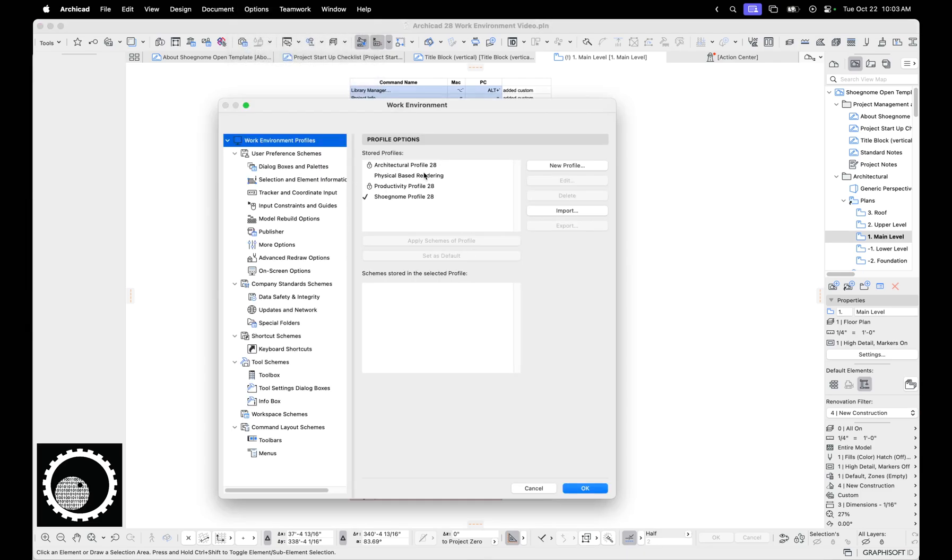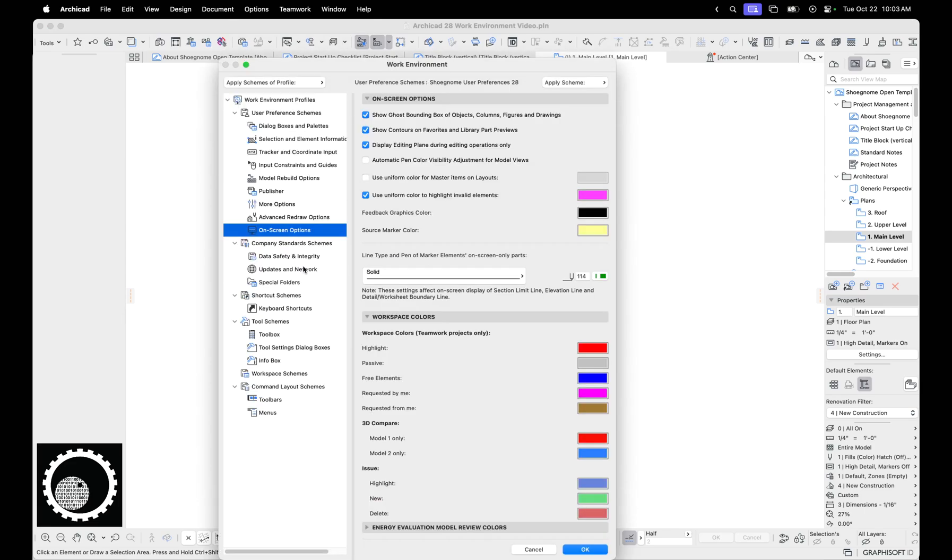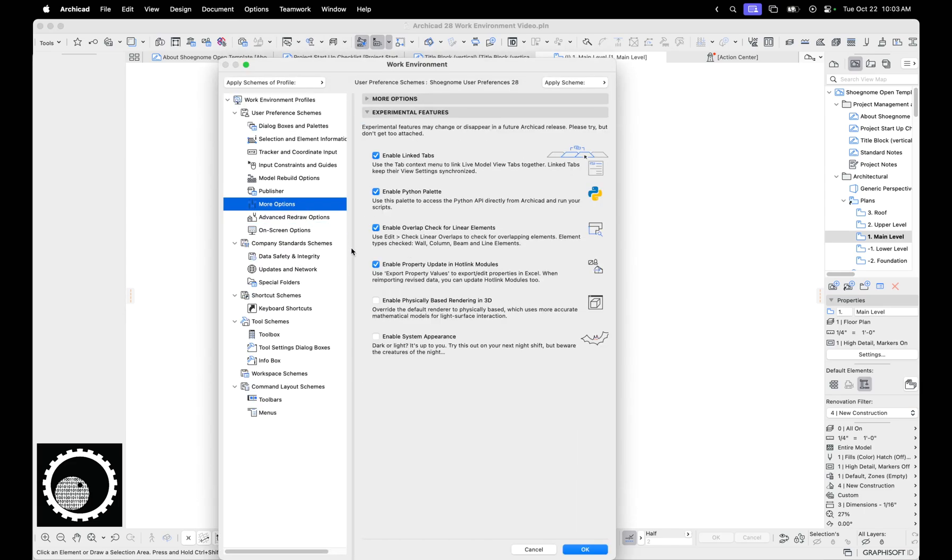Physical based rendering. So there is a new experimental feature in ARCHICAD 27 and 28 called enable physical based rendering. It's not great. It's not ready for full time work, but I ignored it in ARCHICAD 27 and I want to stop ignoring it in ARCHICAD 28.